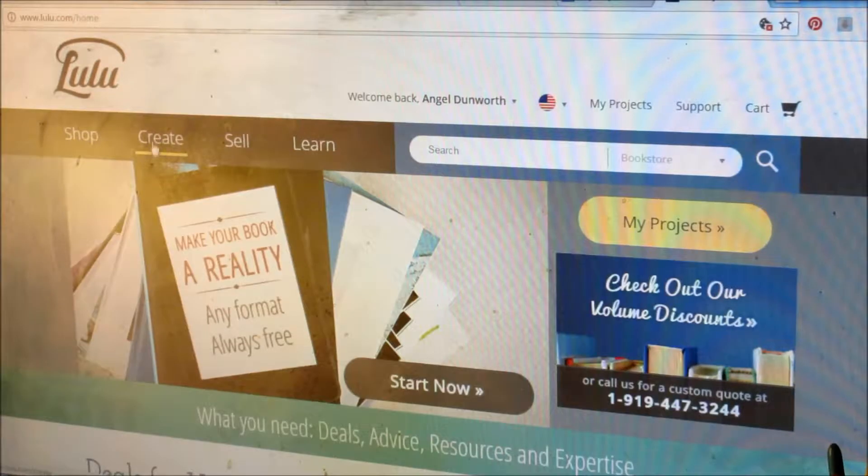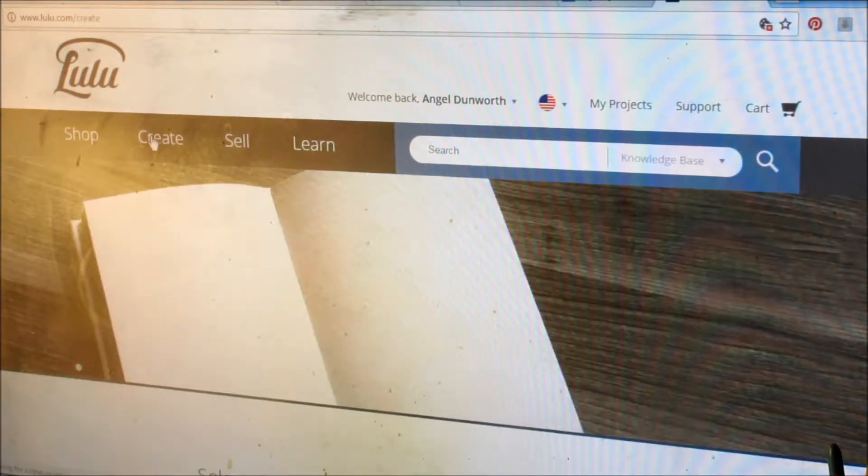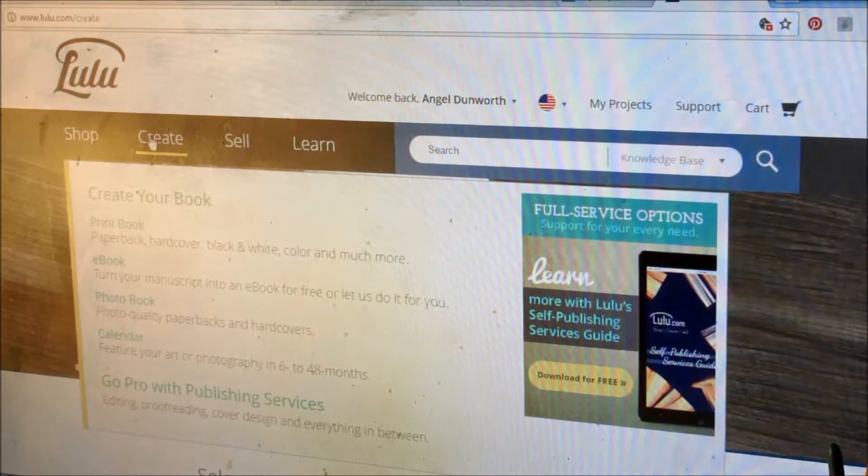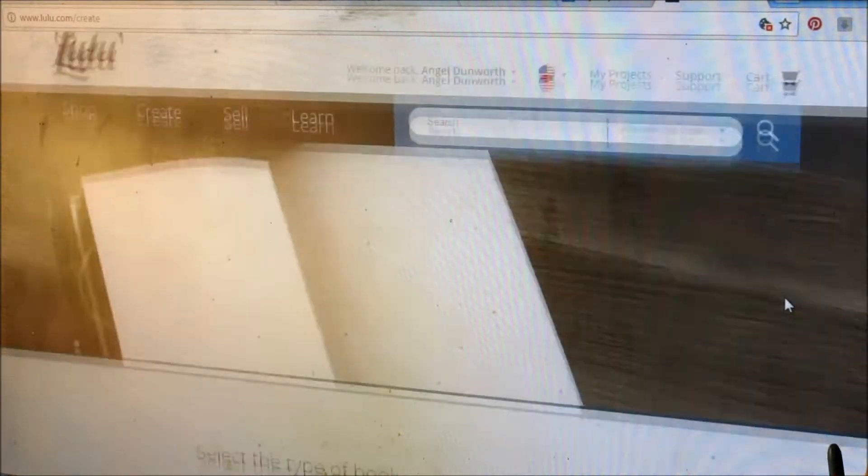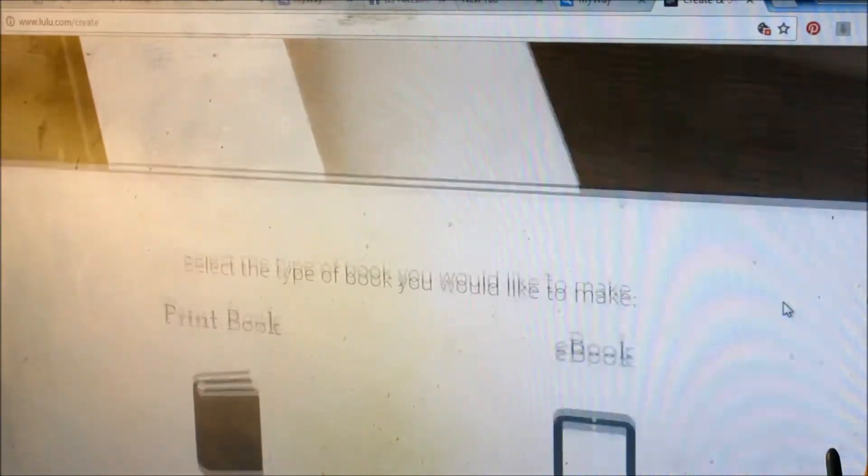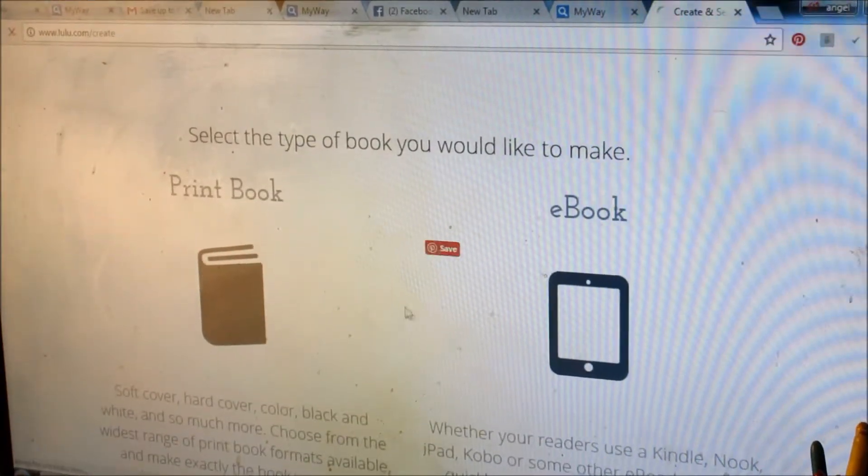Click up here on Create. And this is going to be a little bit of a pain in the butt, but it's not that hard once you get the hang of it. It's going to be a print book.